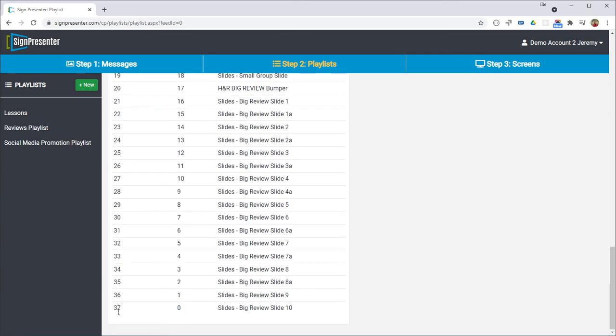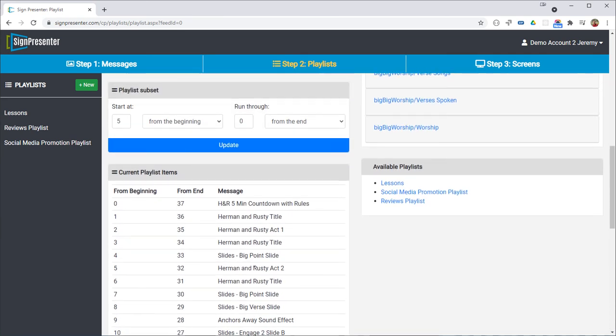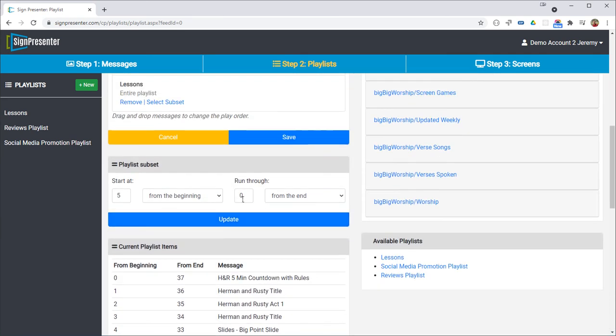Well there's 37 slides this week. There may be 32 next week. It doesn't matter though because we're going to say go all the way to zero from the end which is the very last slide.